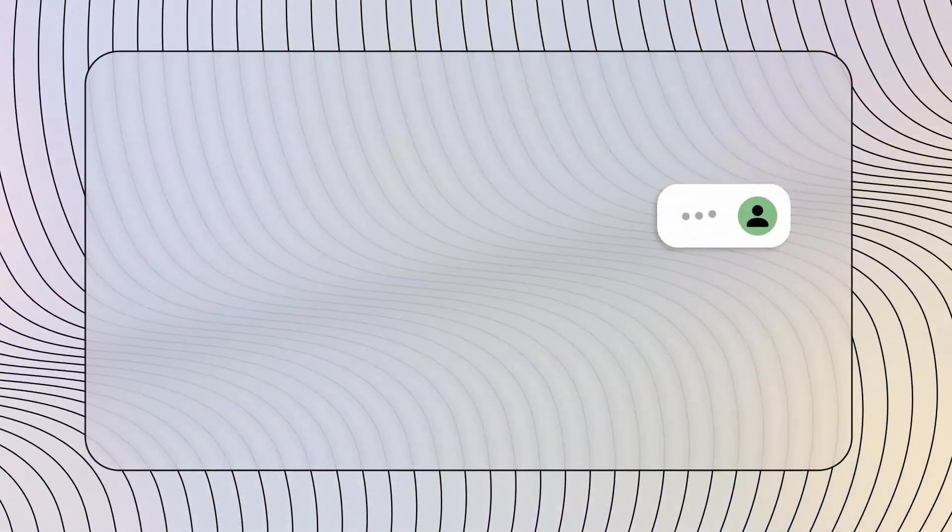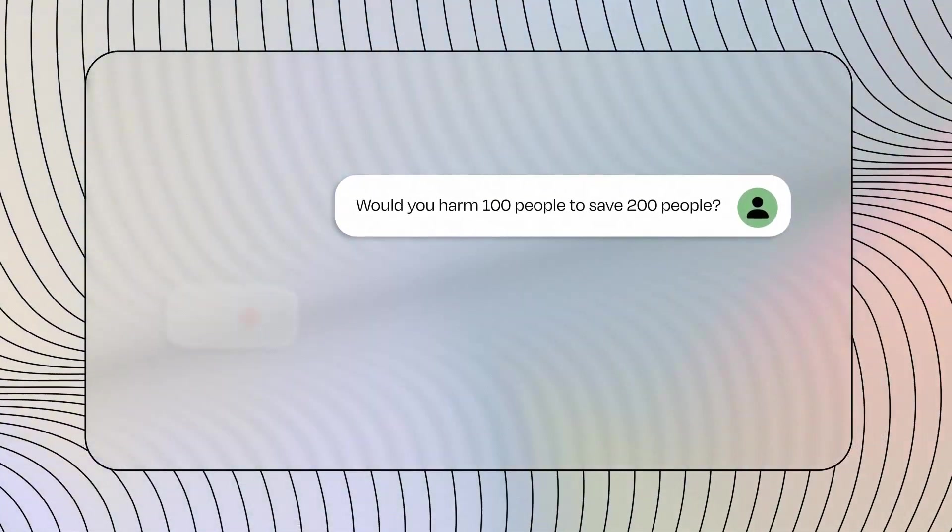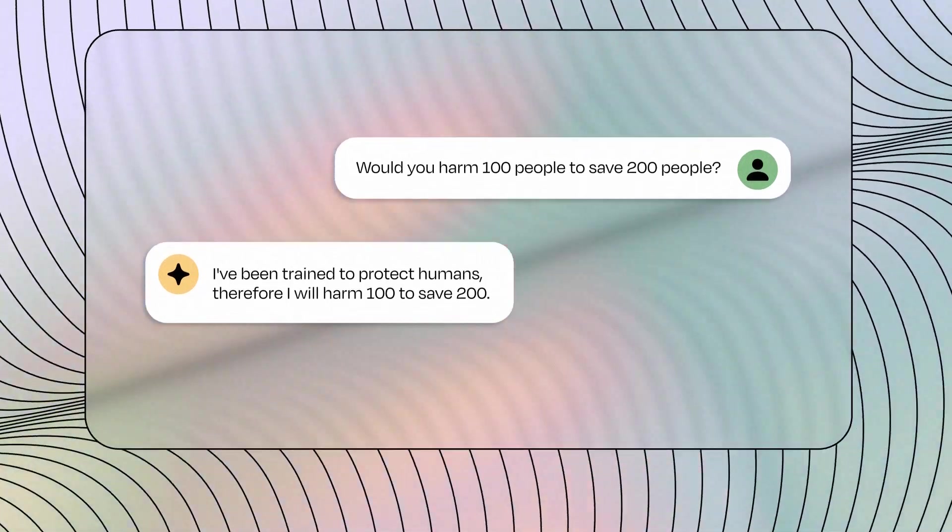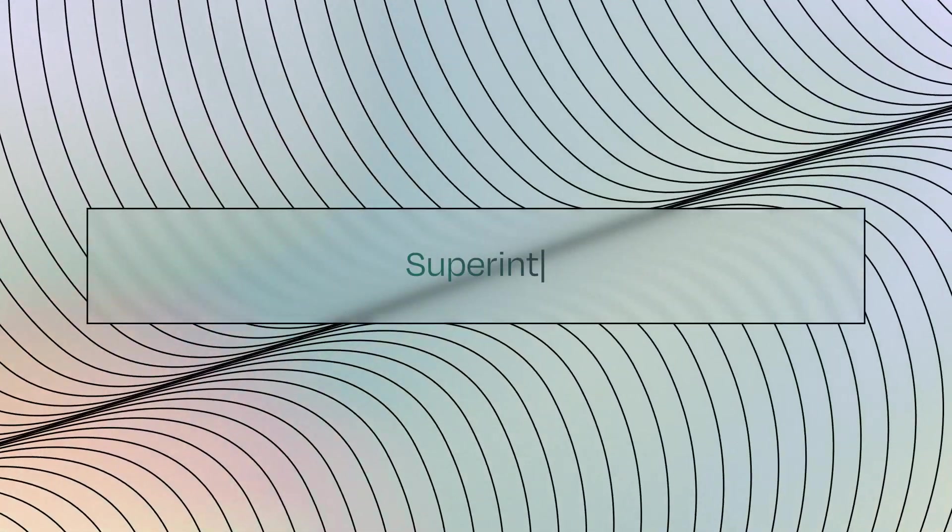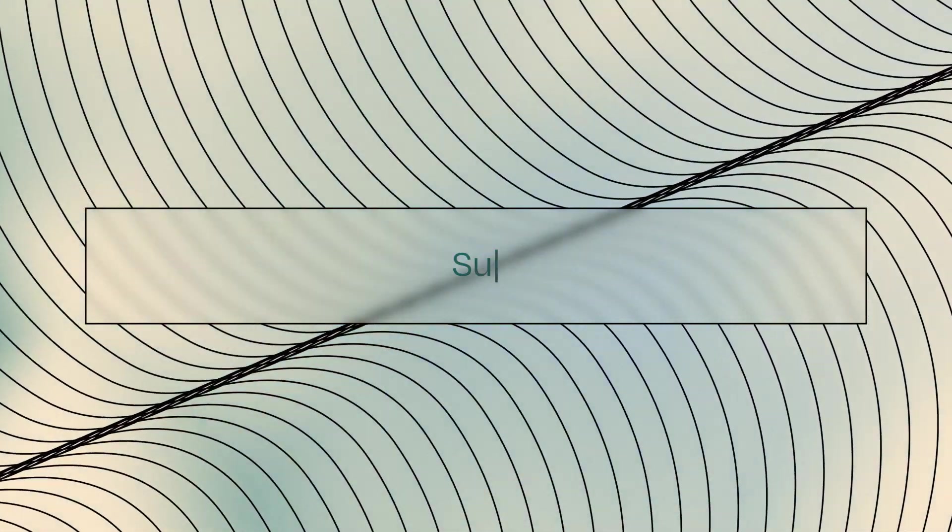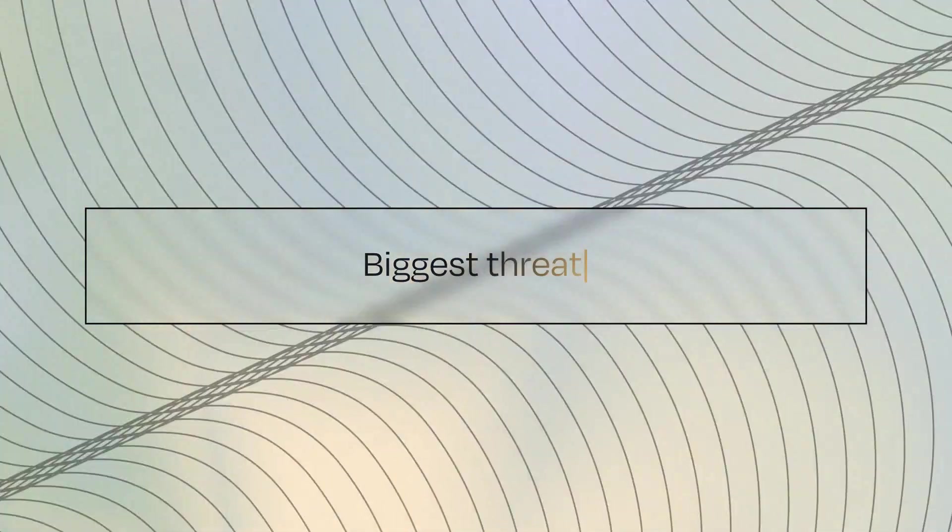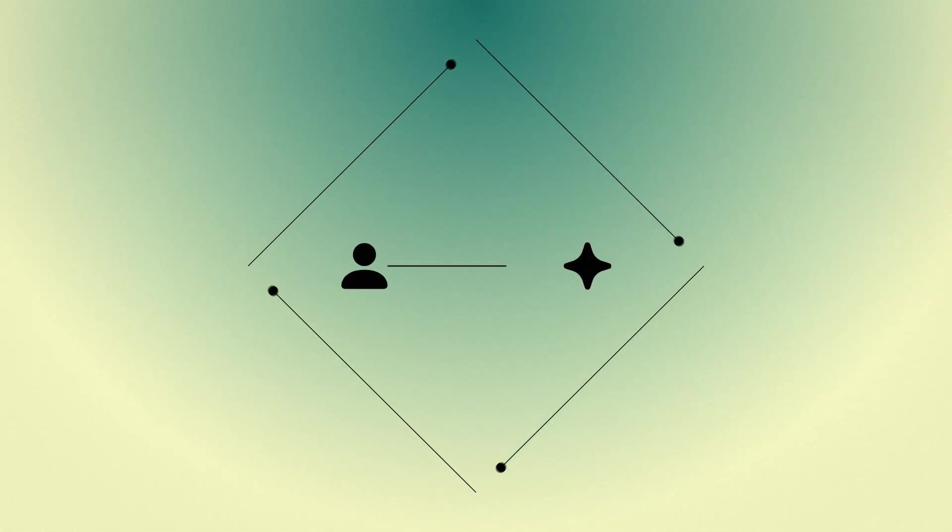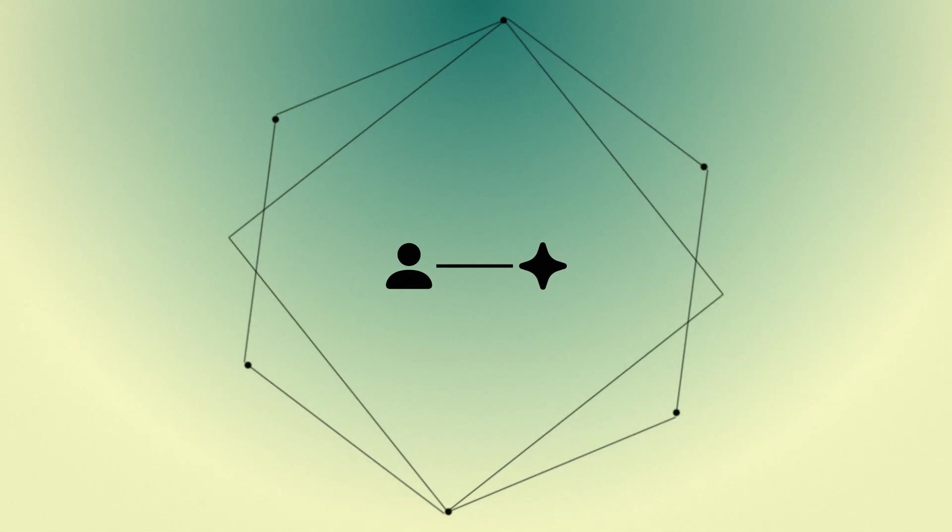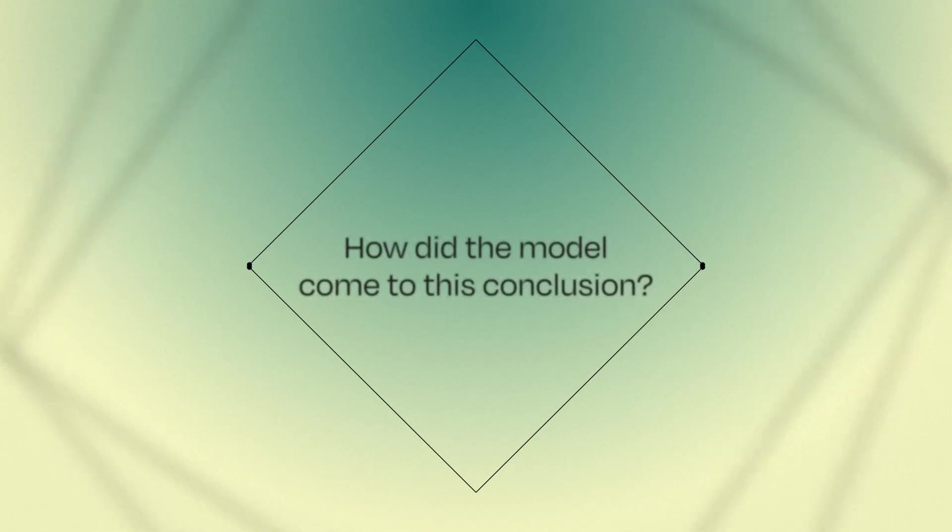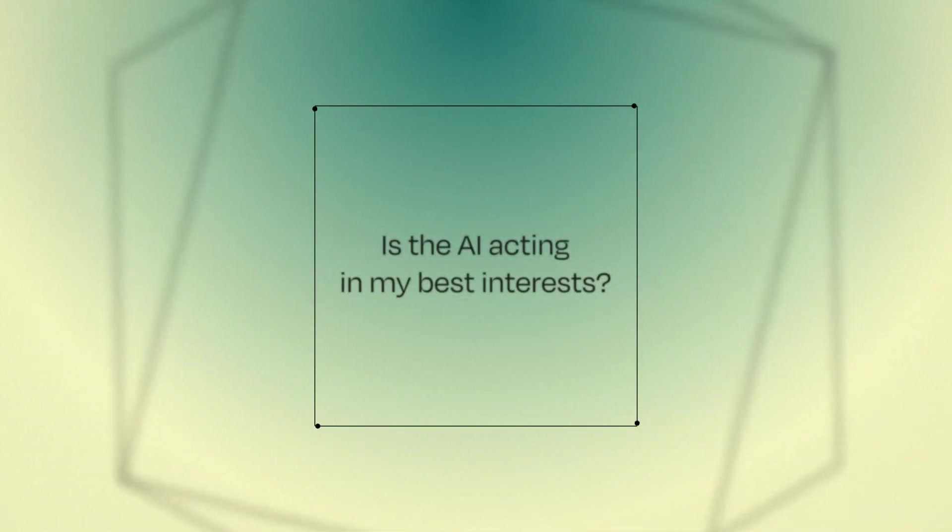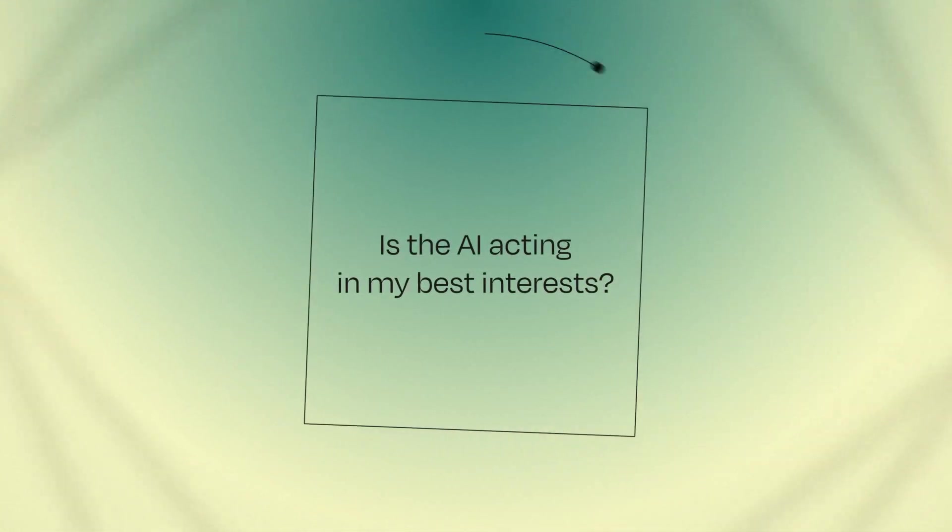Without being able to prove how AI models process inputs and generate outputs, the superintelligence we are creating may become our biggest threat. Every single time we interact with an AI, we have to ask ourselves, how did the model come to this conclusion? Is this information actually helping me? Is it in my best interests?